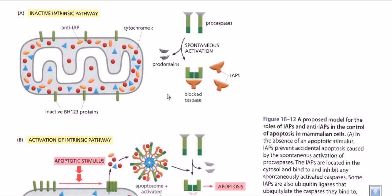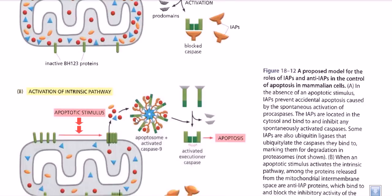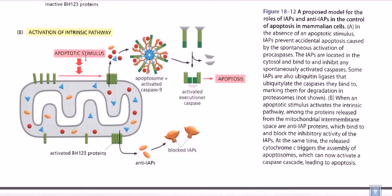So remember the sequential steps: in normal situations there is spontaneous degradation of procaspases into caspases, but the activity of these caspases is blocked by IAP molecules. Whenever an active apoptotic stimulus comes from inside or outside the cell, this apoptotic stimulus disables BCL2 molecules. That means BH123 molecules now have a chance to come closer and finally make a channel through which cytochrome c — along with an anti-IAP molecule — comes out through this channel made by BH123 proteins.